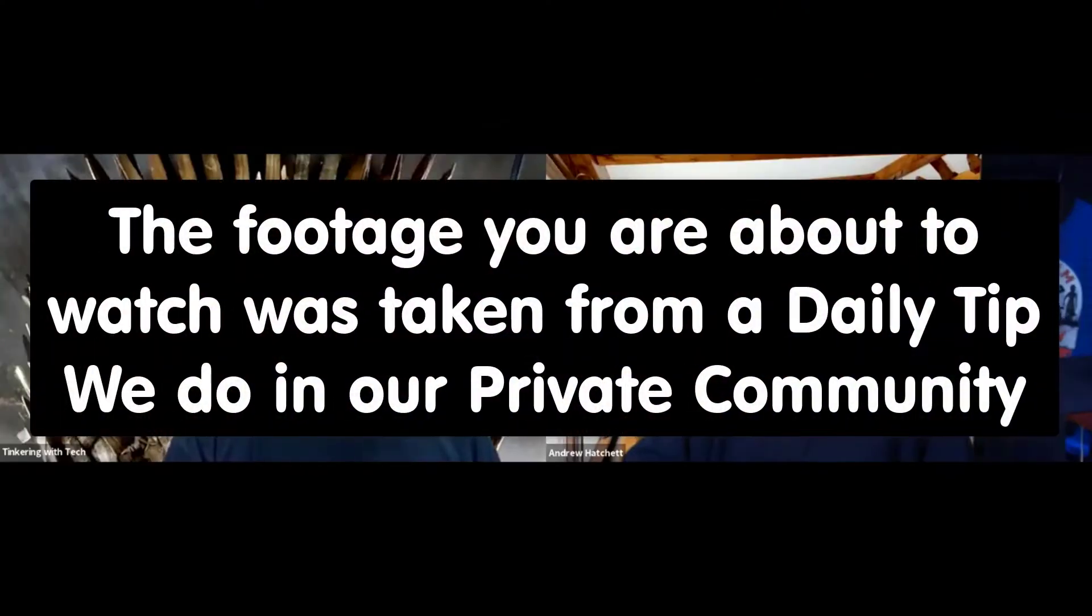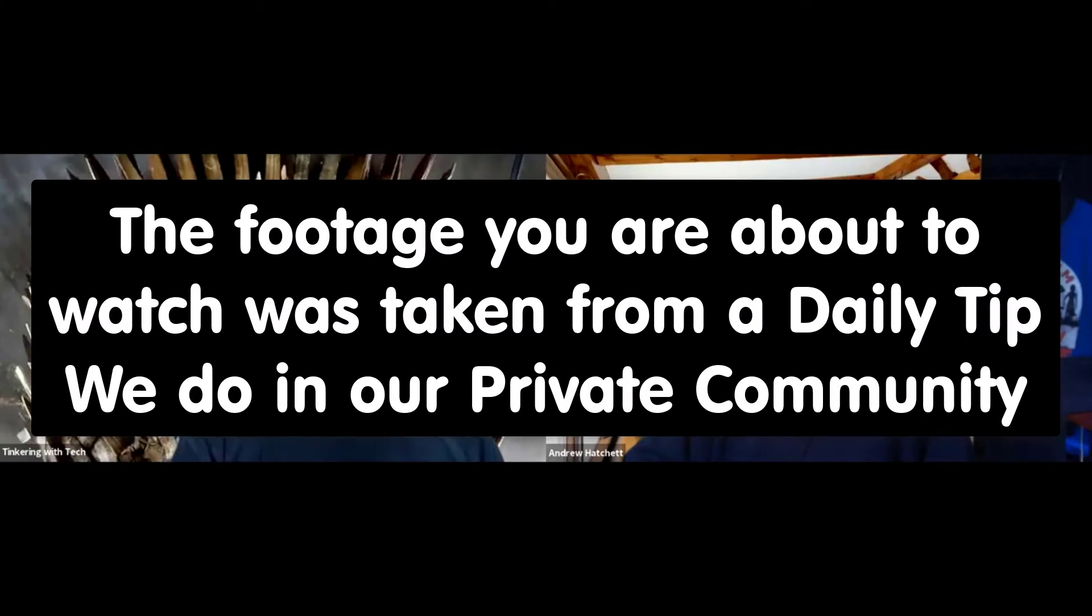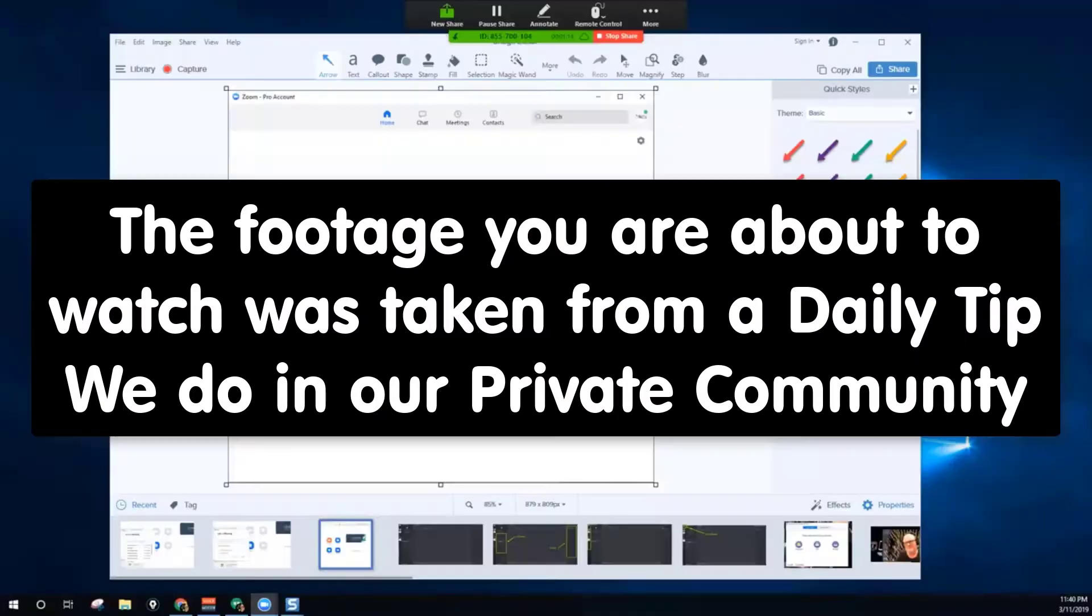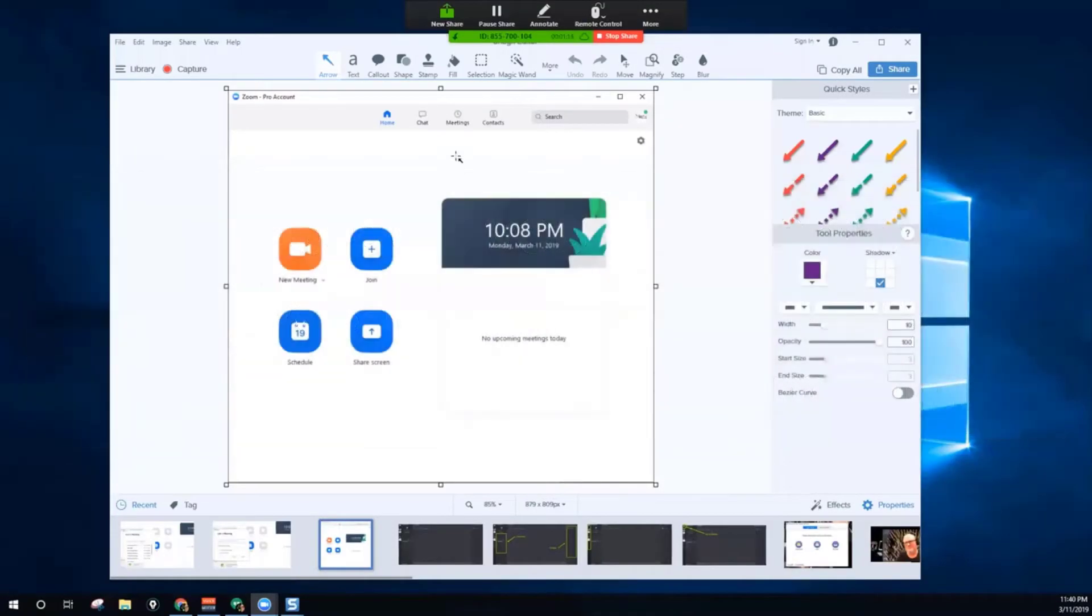Let me do a screen share real quick. Since I can't do this in app, you should be able to see my Zoom right here if I have the pro account.